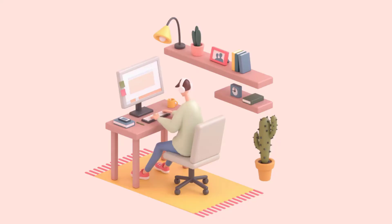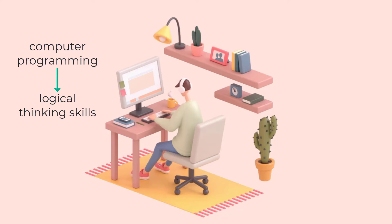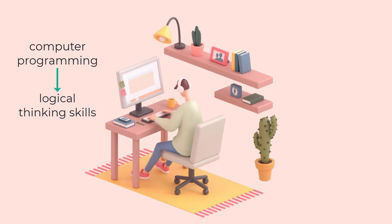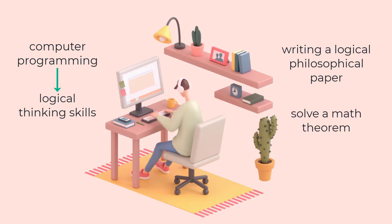For example, it's possible that teaching students computer programming can improve their logical thinking skills. In this case, students may be able to apply these logical thinking skills to other types of problems they encounter that are not related to computer programming, such as writing a logical philosophical paper or using logic to solve a mathematical theorem.